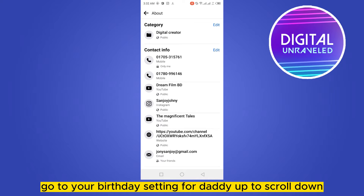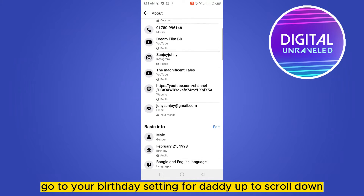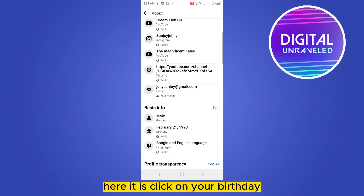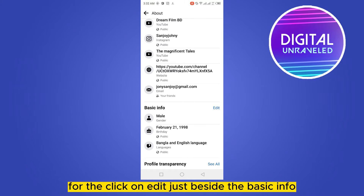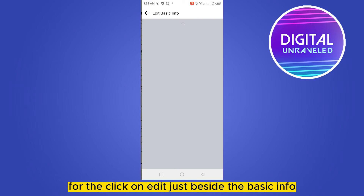Go to your birthday setting — for that you have to scroll down. Here it is. Click on your birthday and make sure your birthday is set to private. Click on edit just beside the basic info.